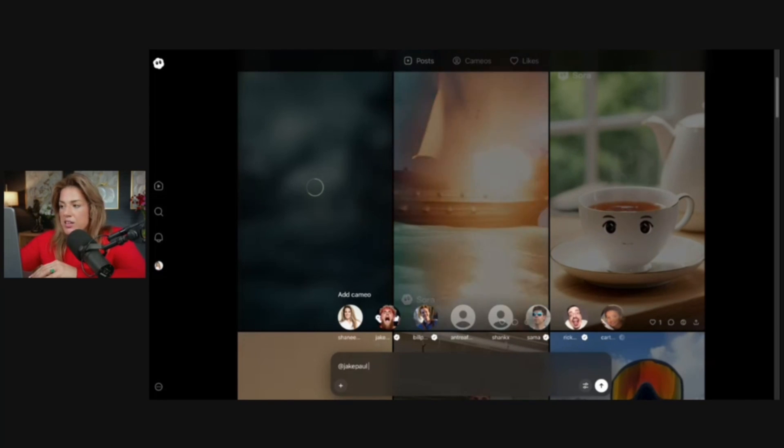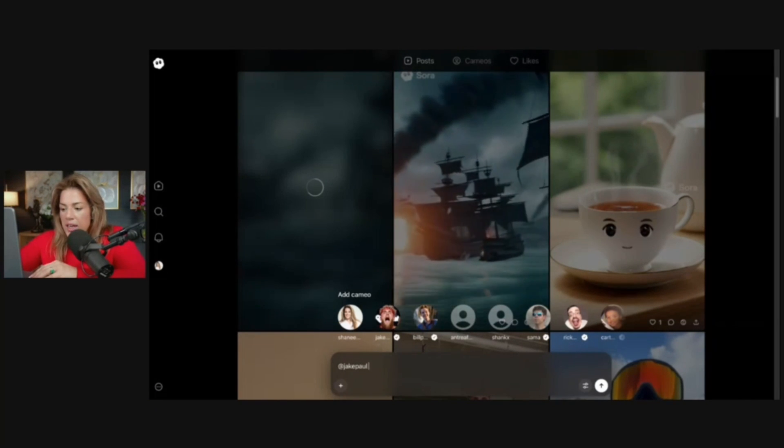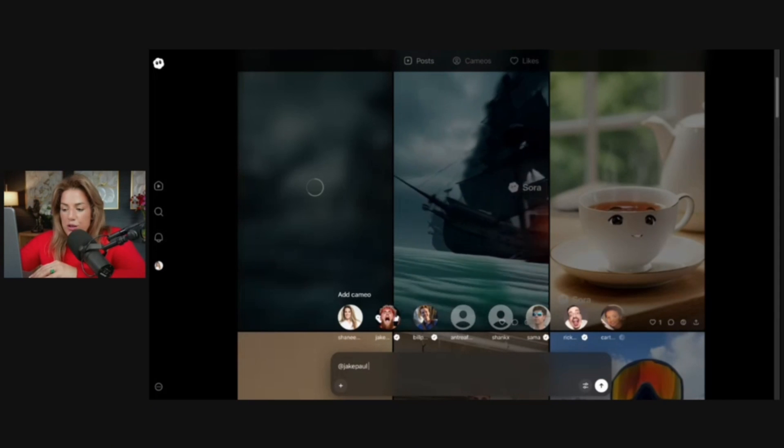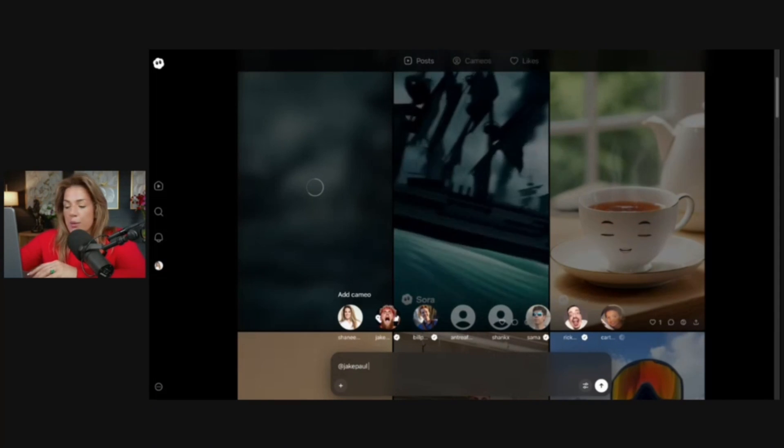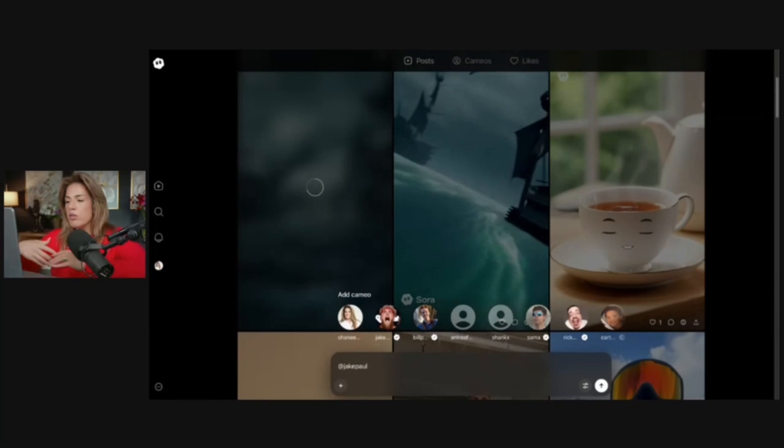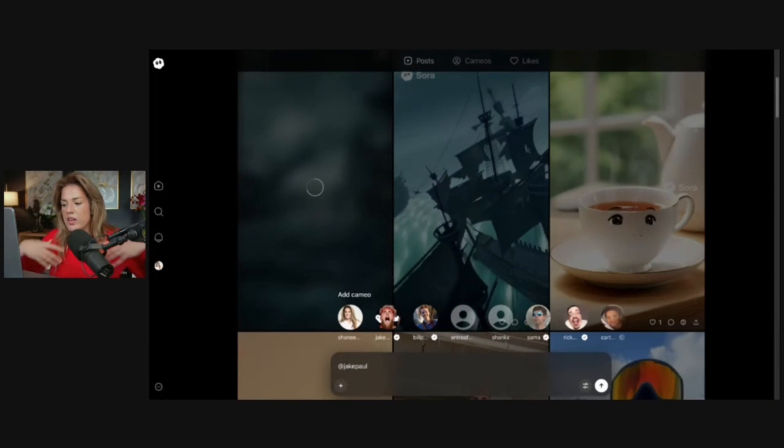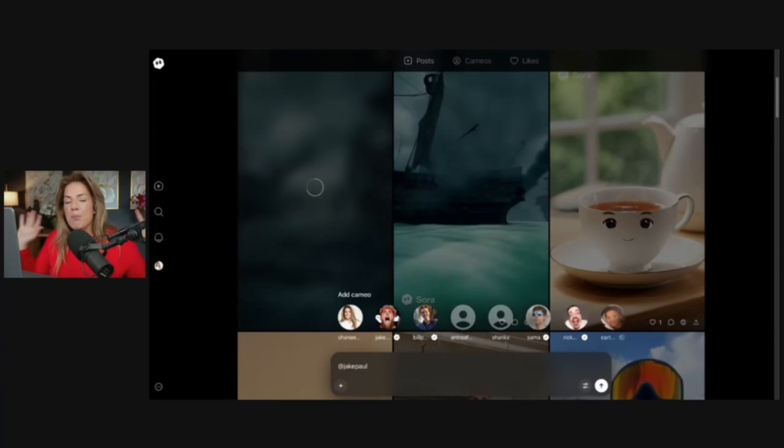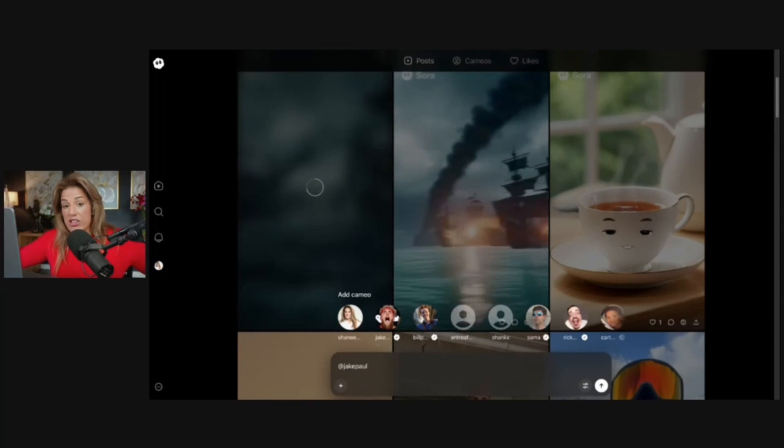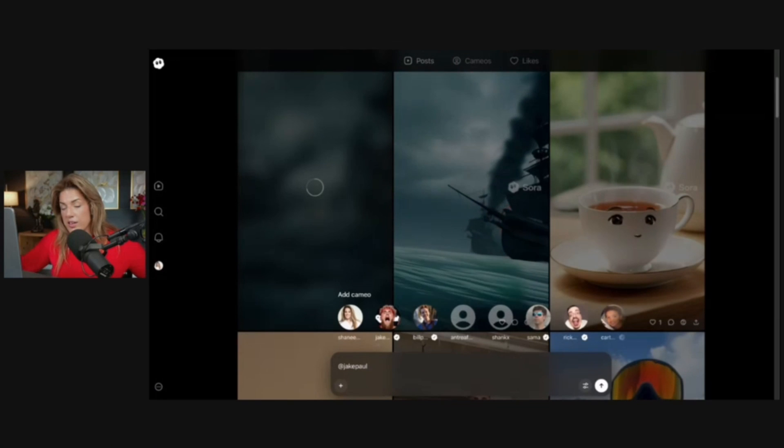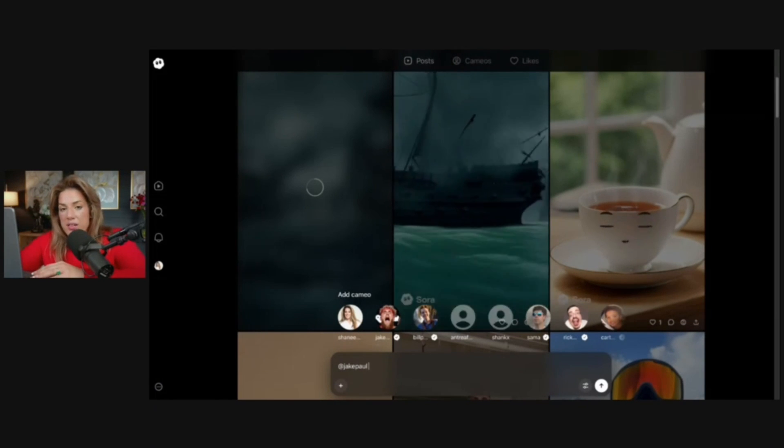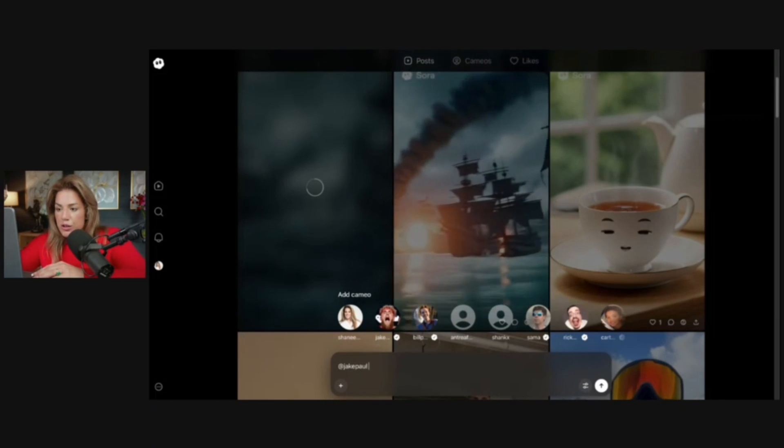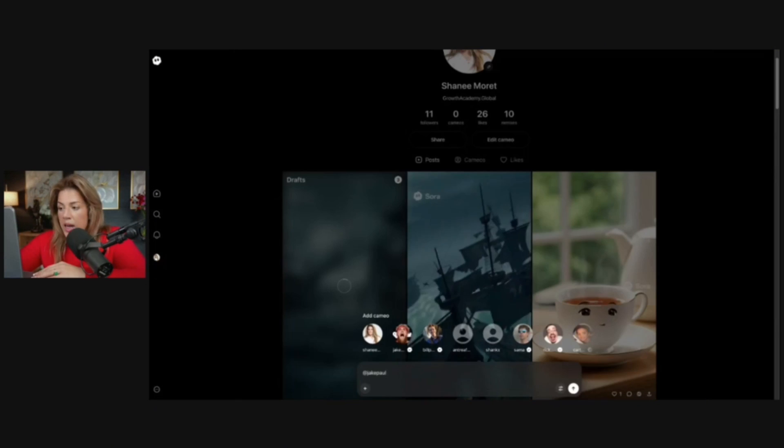Jake Paul is a famous person. He's a YouTuber, a boxer, an investor. What he did, because he's advising OpenAI specifically with Sora 2, is that he made his cameos public. He was able to generate a billion views within six days because his cameo was public. Thousands of people came to Sora, started to create videos of him, posted it on social media, and he generated a billion views in six days.